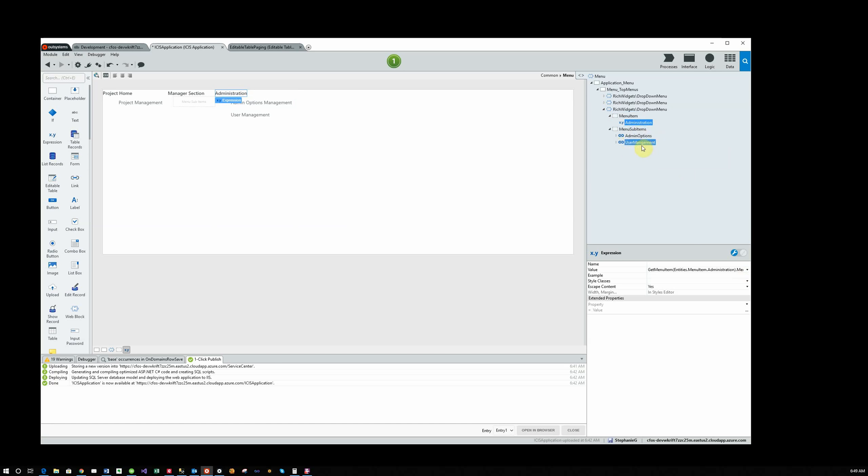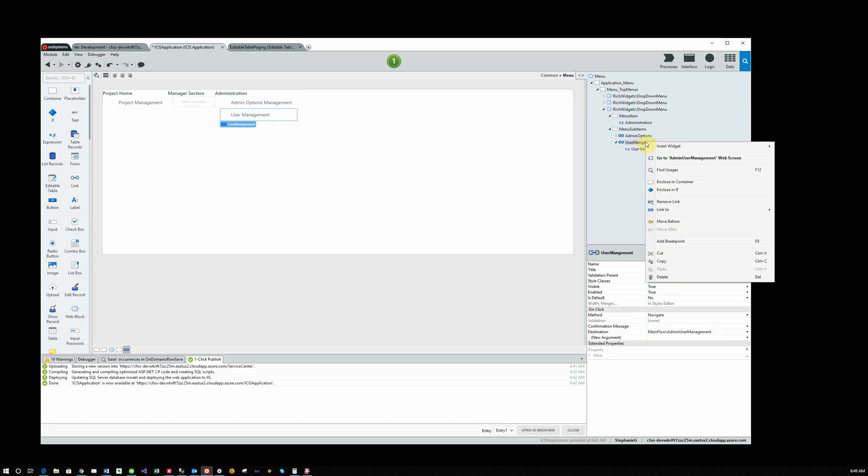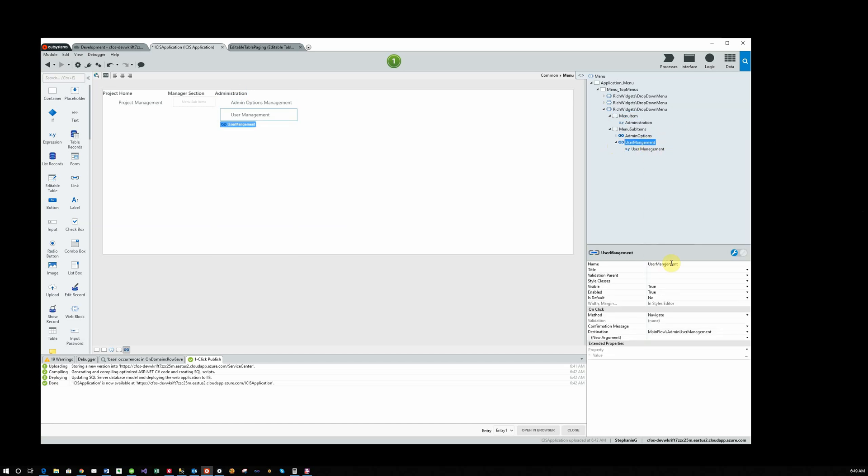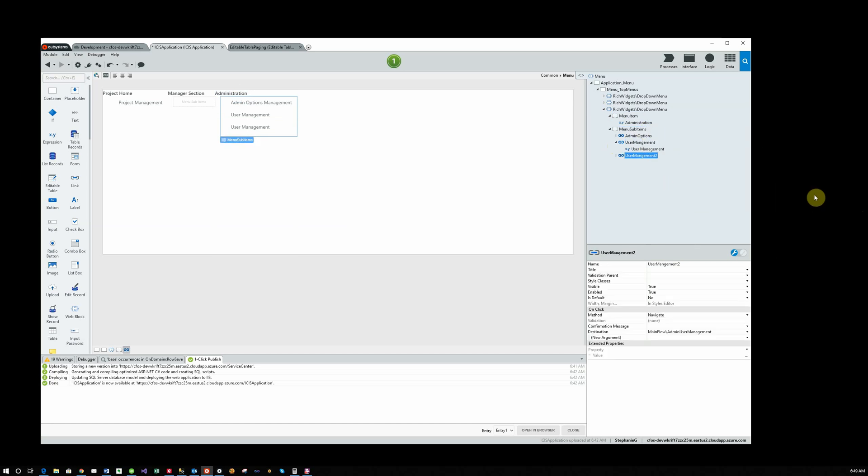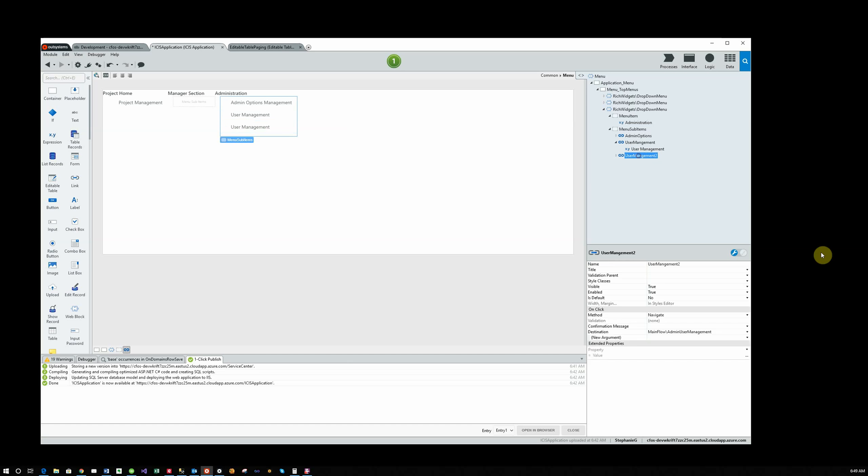And so I want another link below this. What I usually do is I just copy it and paste it. And now, see, I have User Management 2. But what I really want is Demo Page. So I'm going to change the name here.